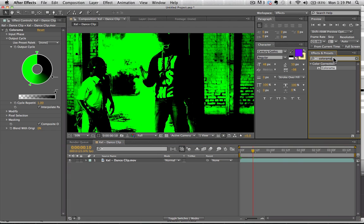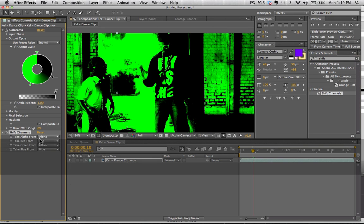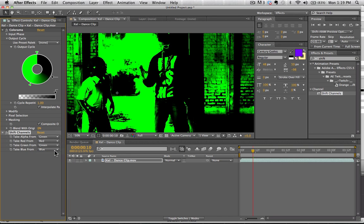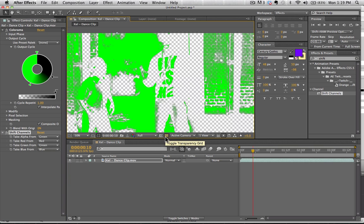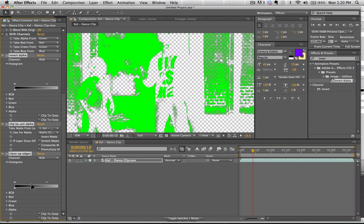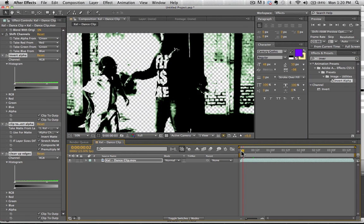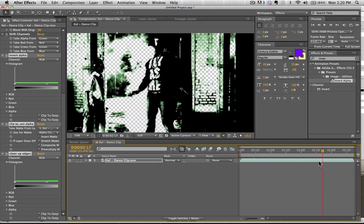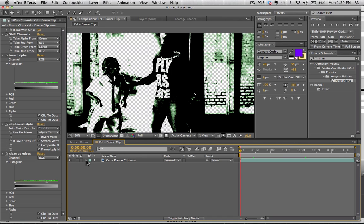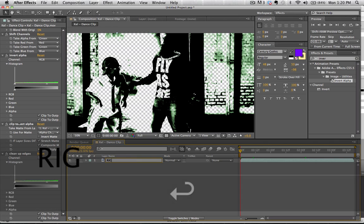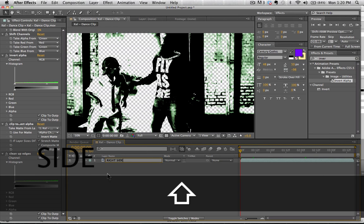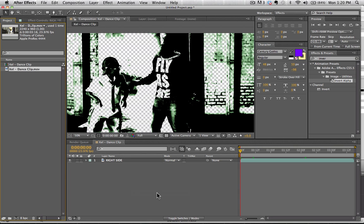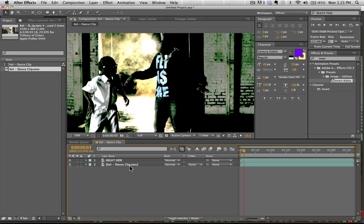So now what we can do is apply shift channels to this matte right here. And we're going to take alpha from our green. And now we can see here that we have a nice matte. And what we're going to do now is actually invert our alpha. And now we have this nice matte applied to our footage here. Wonderful. Okay. So we've got that. And we're going to just title this his right side because that's his right side. And we're going to drag this right underneath. Okay.